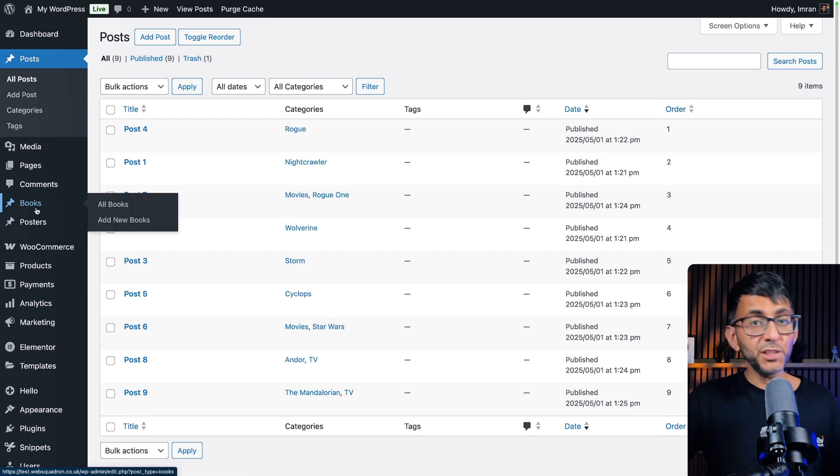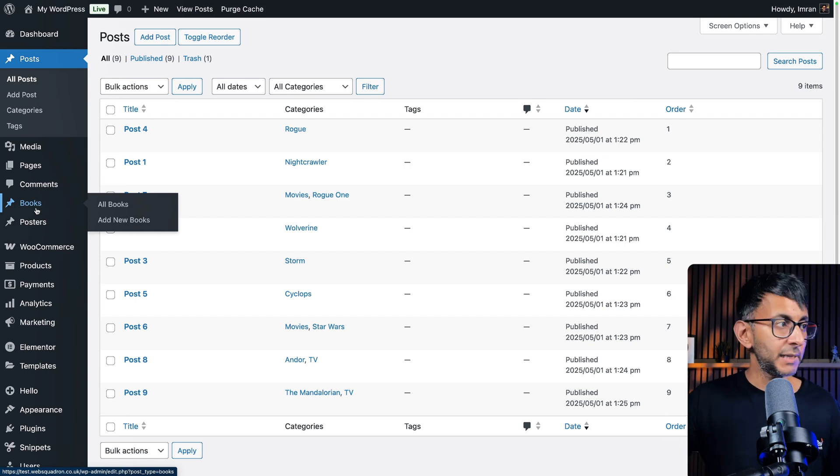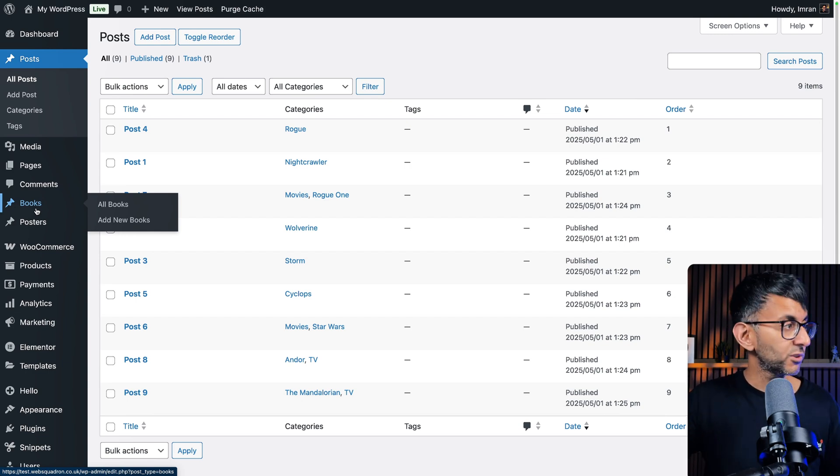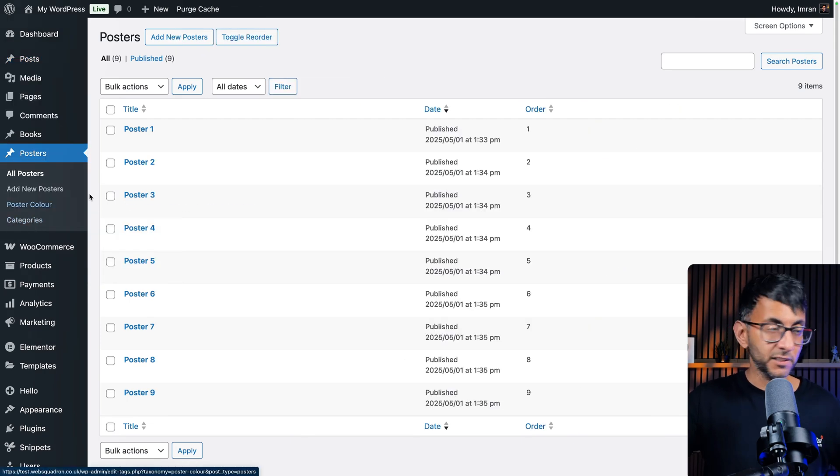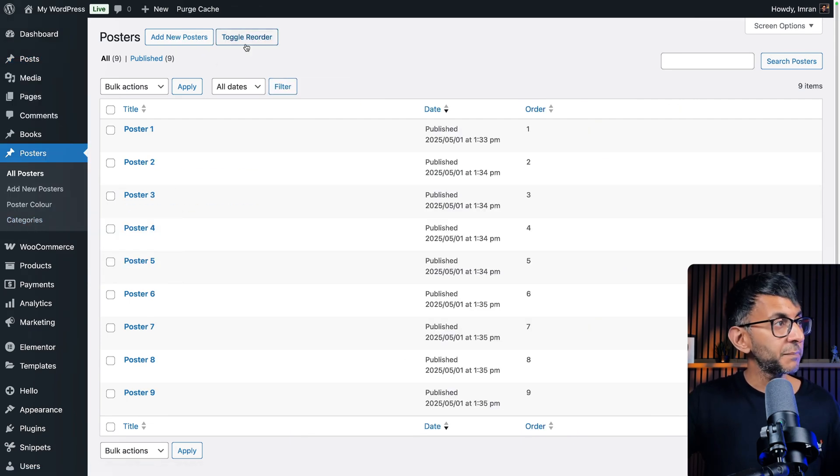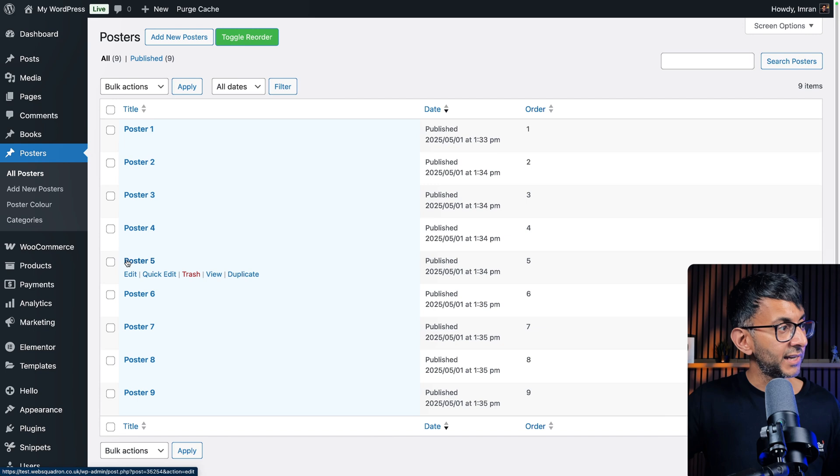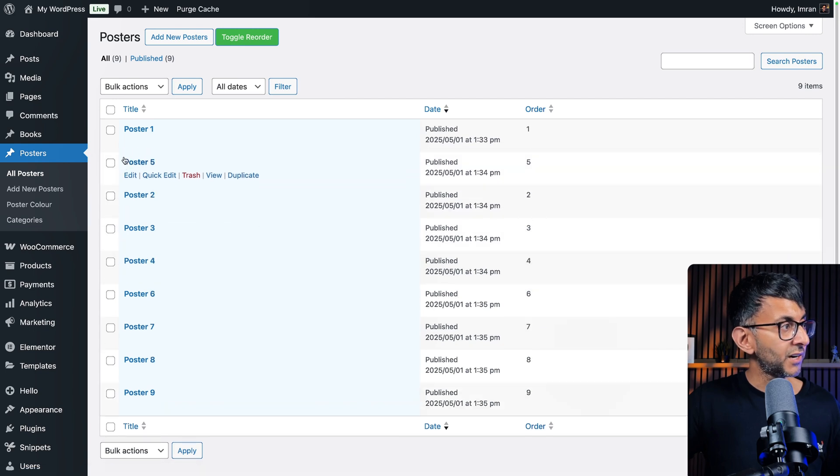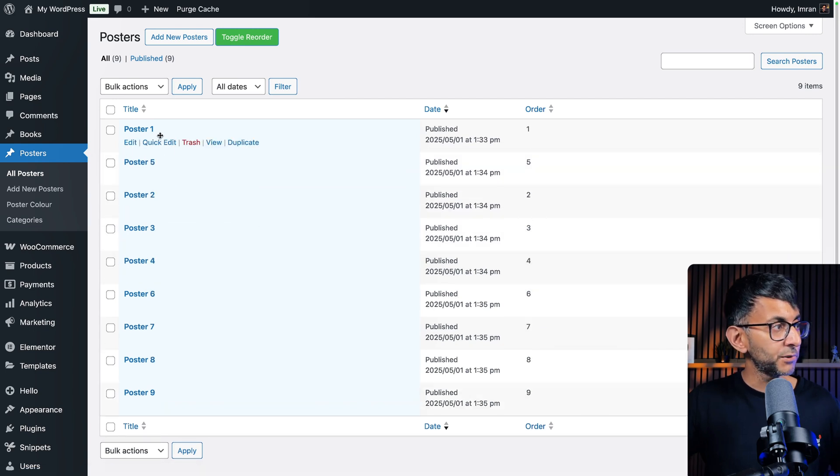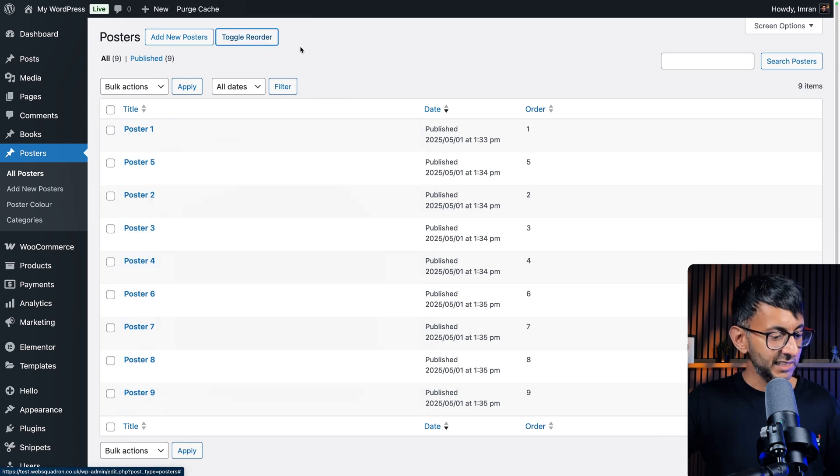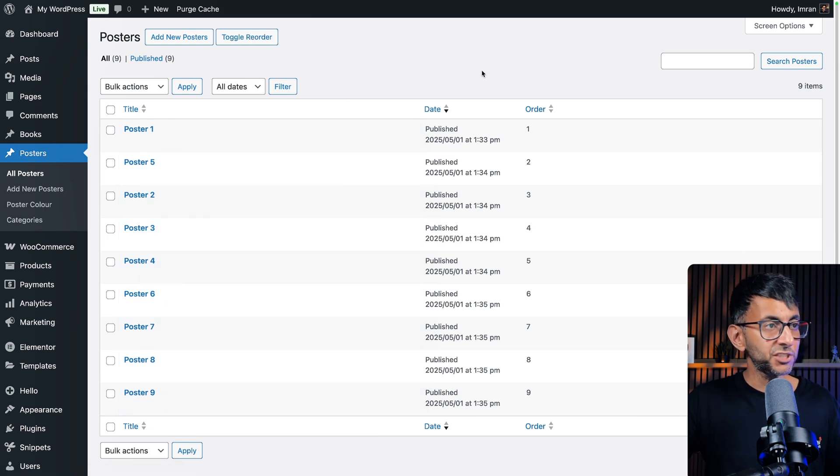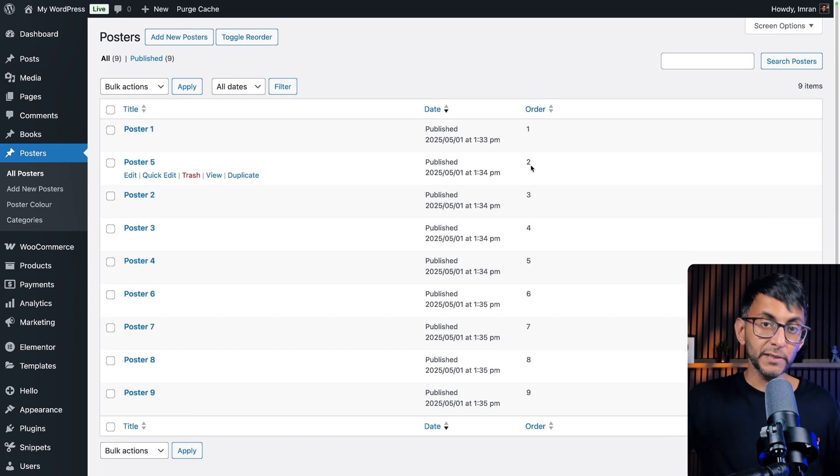And if we go over to a custom post type and this is using the ACF plugin, but this will work regardless of what solution you're using. I'm going to go to poster. That's my custom post type. I'm going to hit toggle reorder and I'm going to pick poster number five and I'm going to put it between poster one and two. I'm just going to take this off, refresh the page. You can now see that poster five is now order item number two.